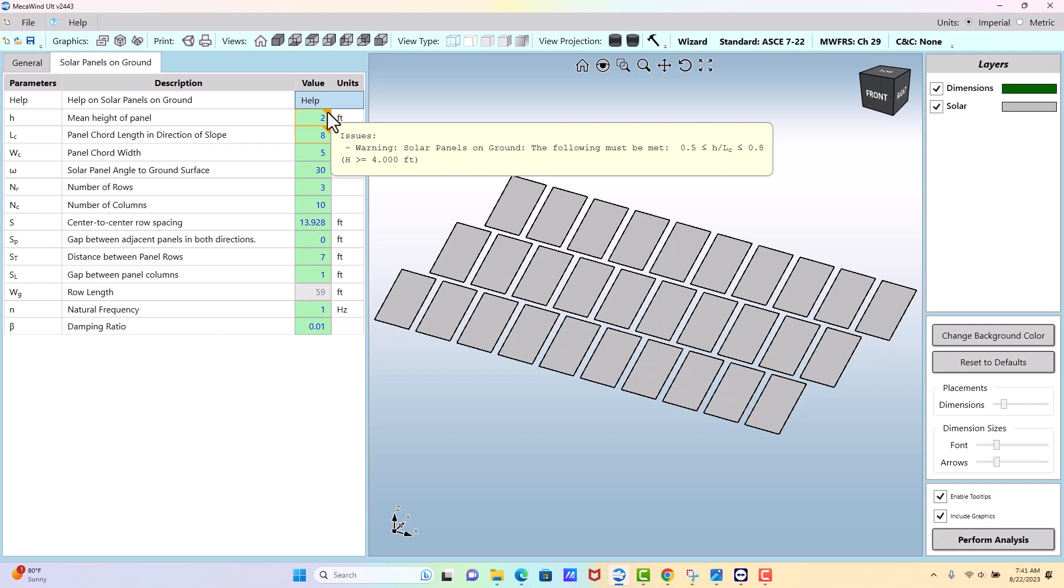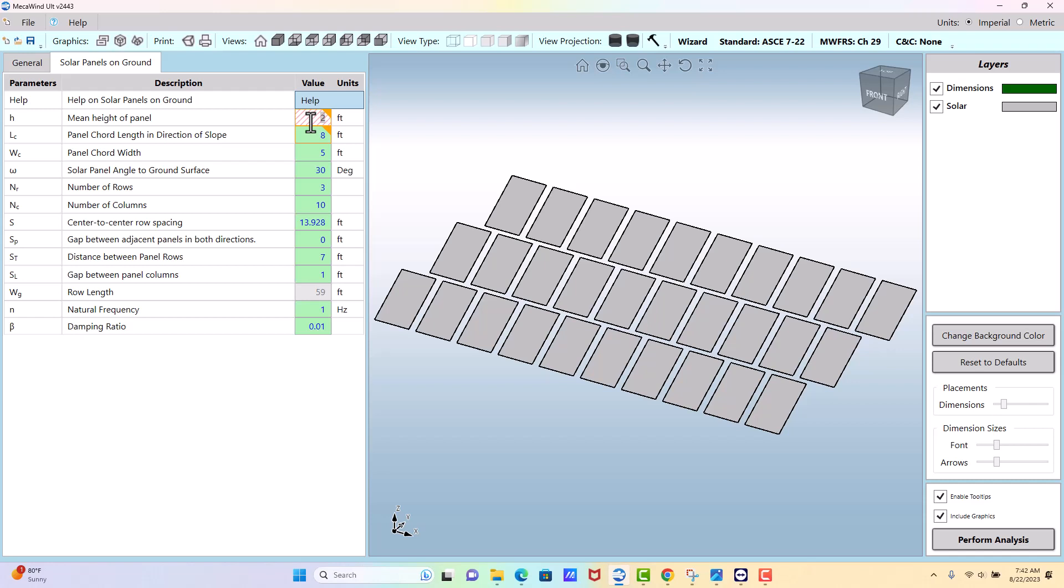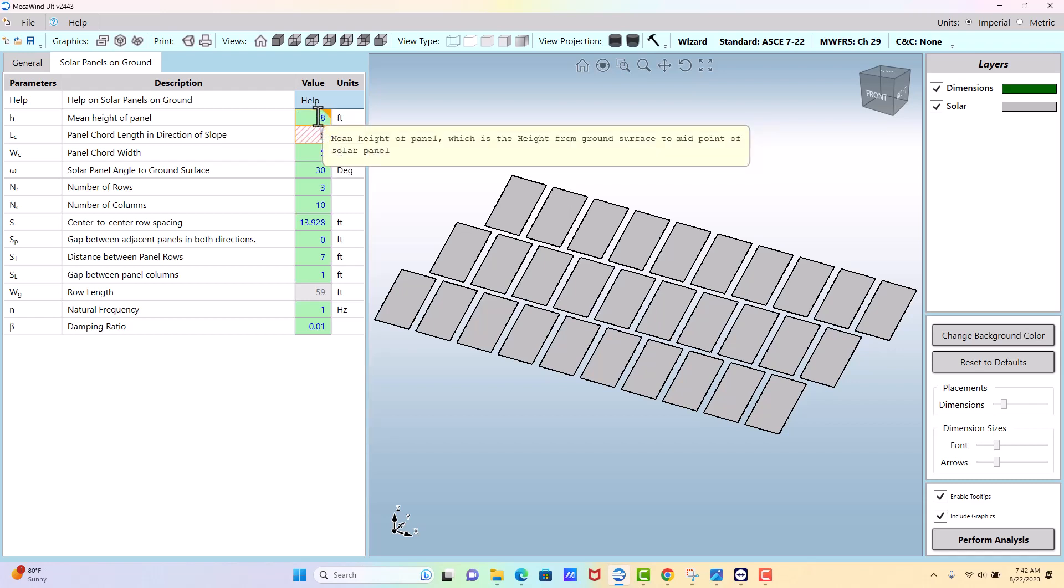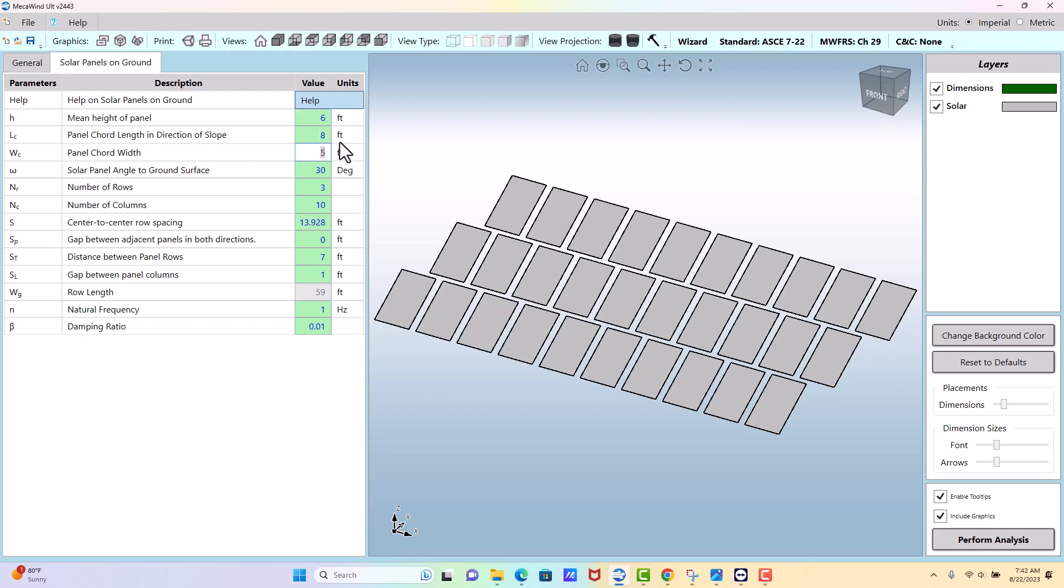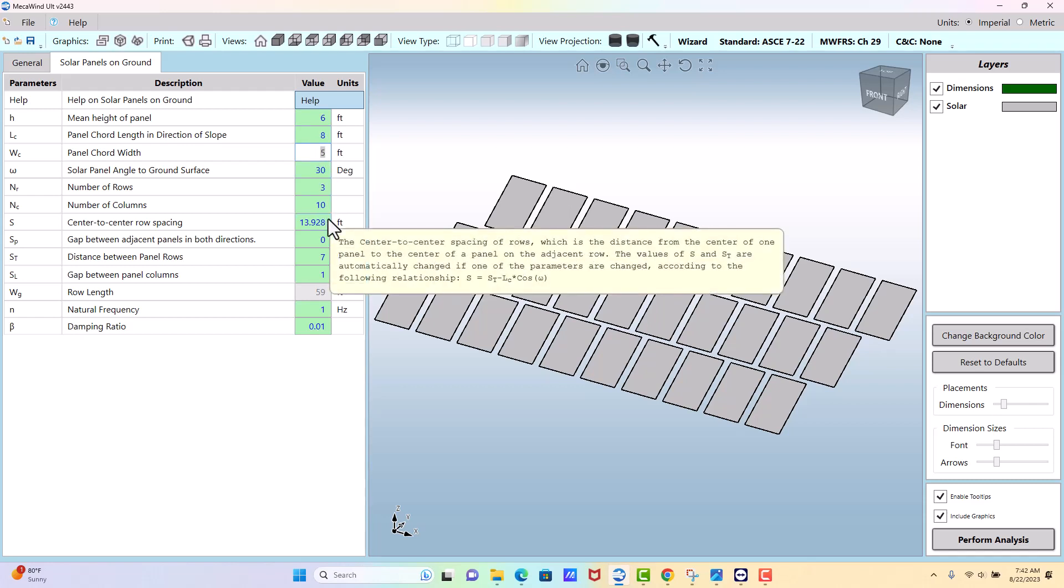We have these little warnings, and if you put your cursor over the triangle, it tells you what the problem is. In this case, it's telling me my height needs to be greater than or equal to four. If I make it eight feet, it still doesn't work because then you're not meeting another criteria. If I make it six, it does work. Sometimes it's a juggling act to get all these to work.